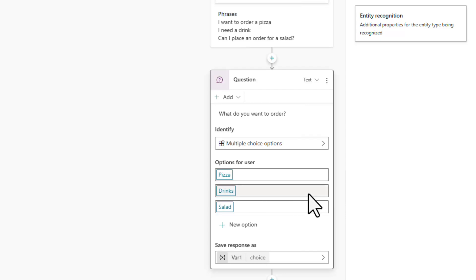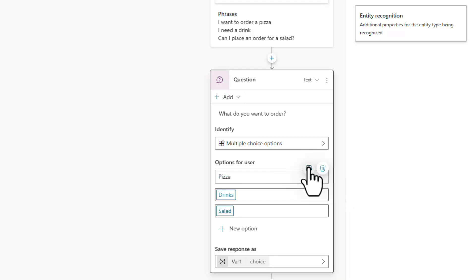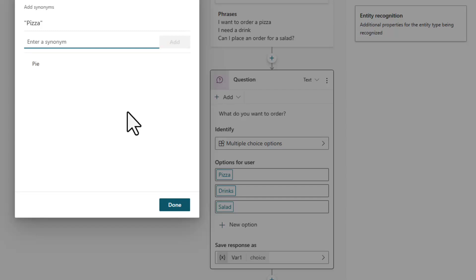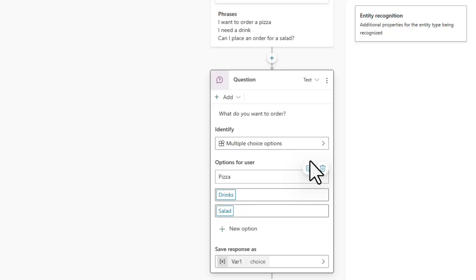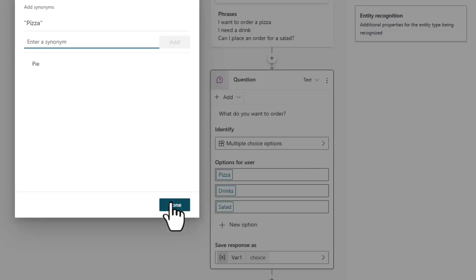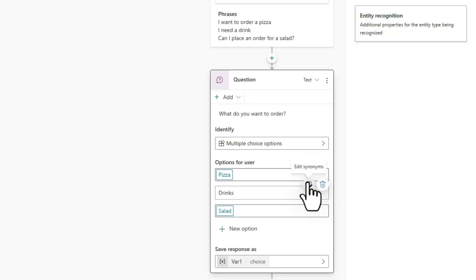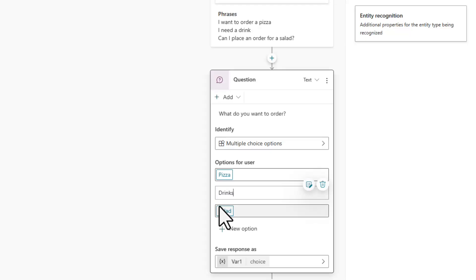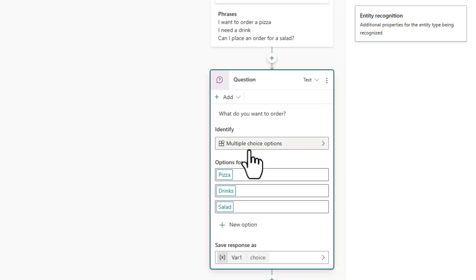Within an entity there is also the concept of a synonym, so you can say something in different ways. If I click on pizza, I get 'edit synonyms.' Some people call a pizza a pie, so I could add all the different ways someone might say that. Similarly for drinks, I might add soda, pop, or Coke — all of those types of things. This gives you an idea of how synonyms work within entities.